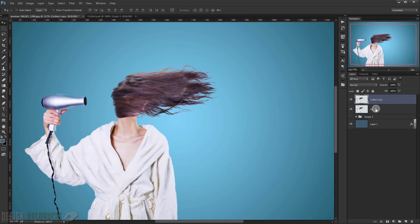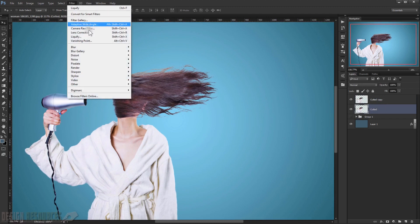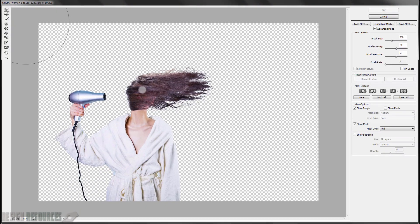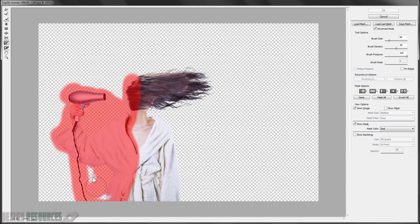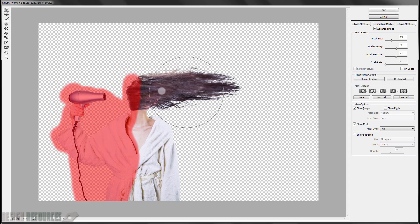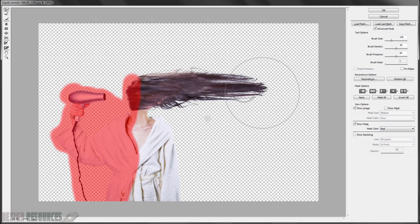For this copied layer, go to Filter > Liquify. First, use the Freeze Mask tool to freeze the area you want to preserve, painting over the parts you want to keep sealed. Then choose the Forward Warp tool and stretch parts of the image out to one side.